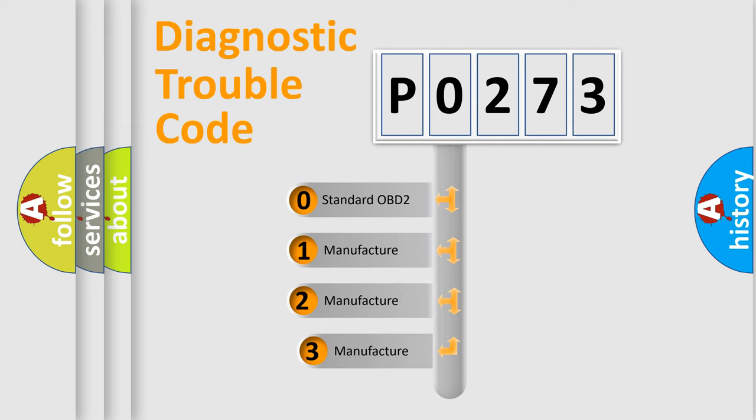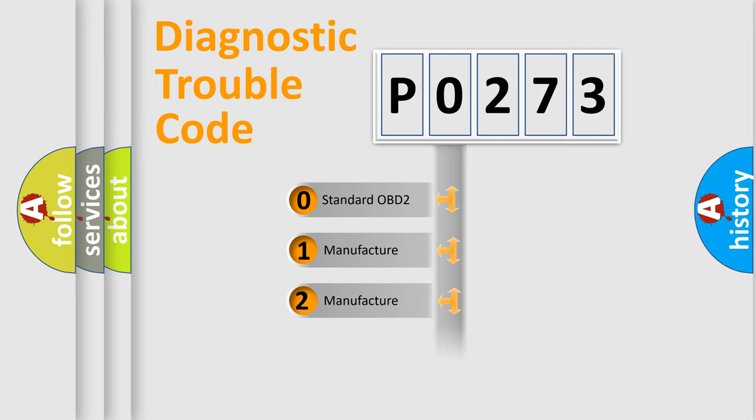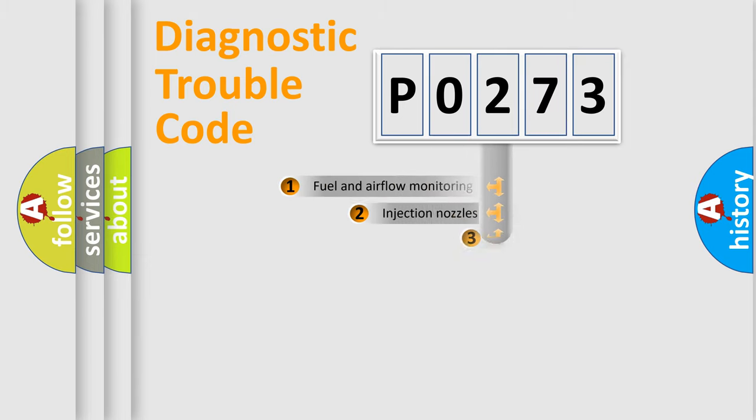If the second character is expressed as zero, it is a standardized error. In the case of numbers 1, 2, or 3, it is a manufacturer-specific expression of the car-specific error.